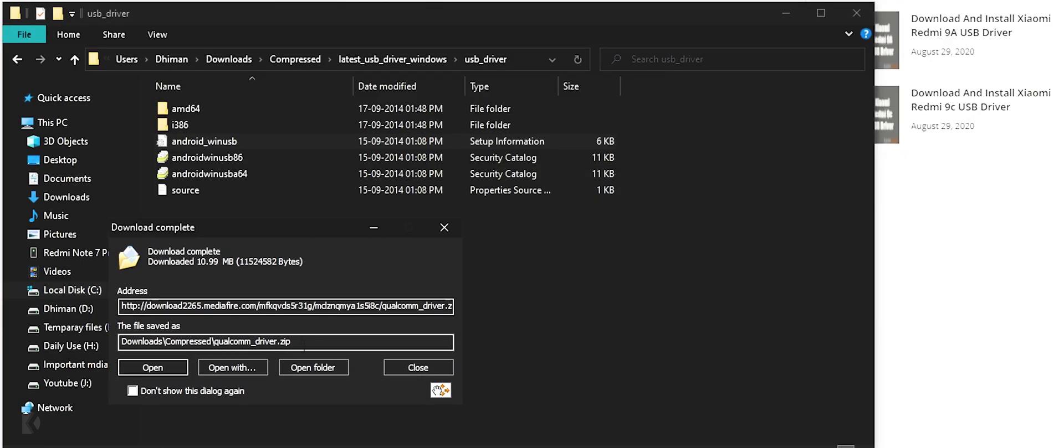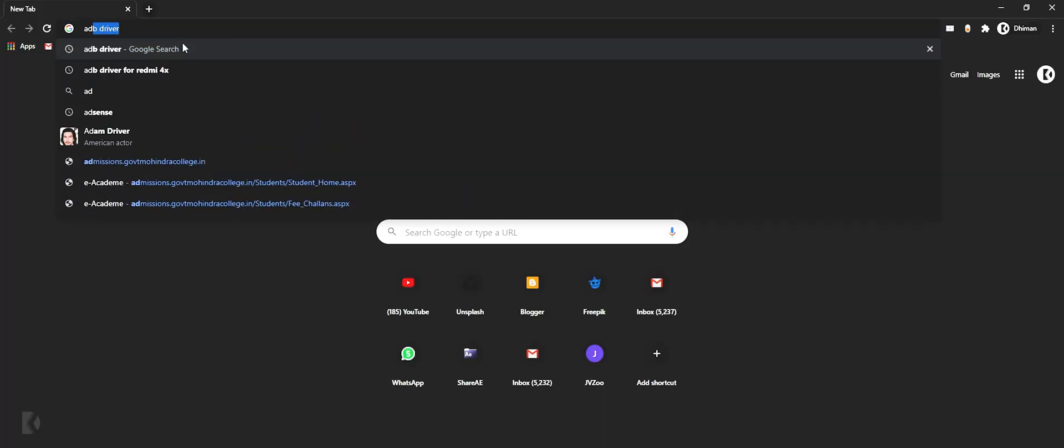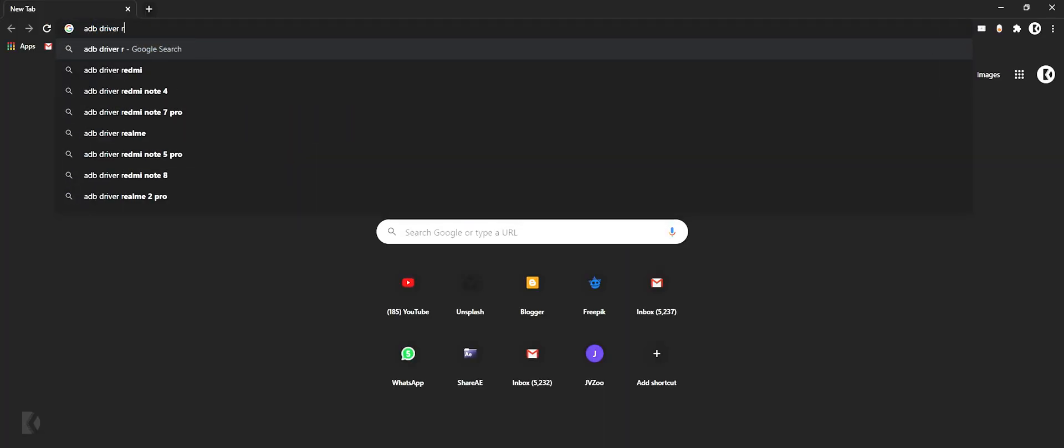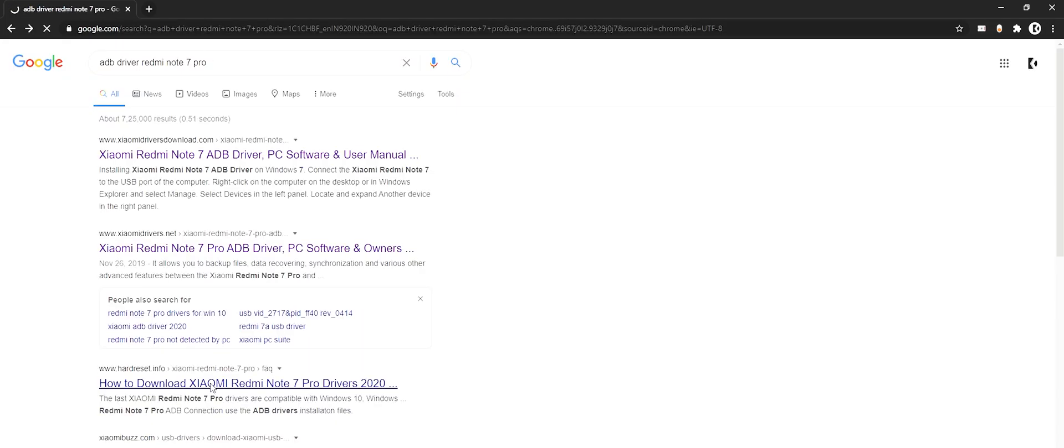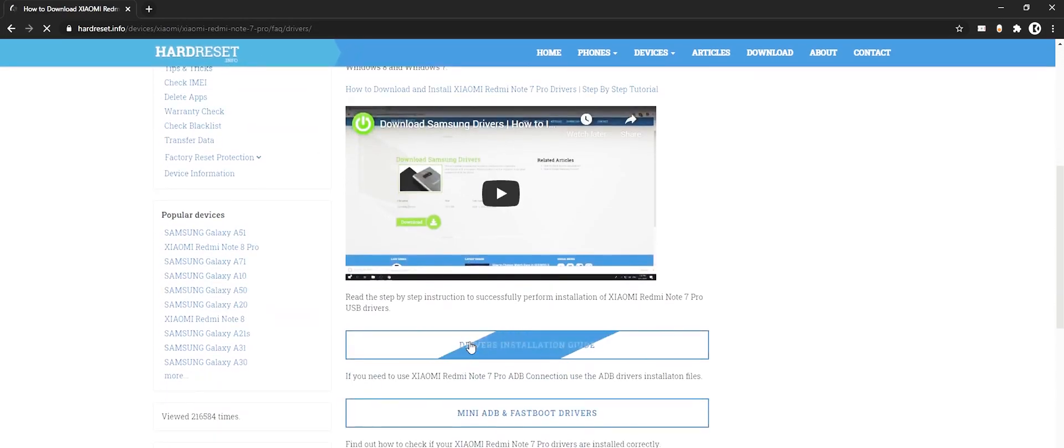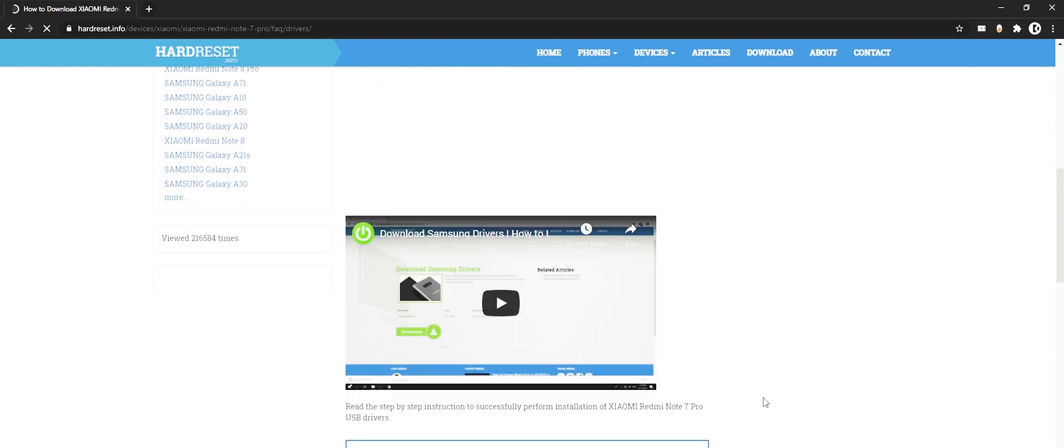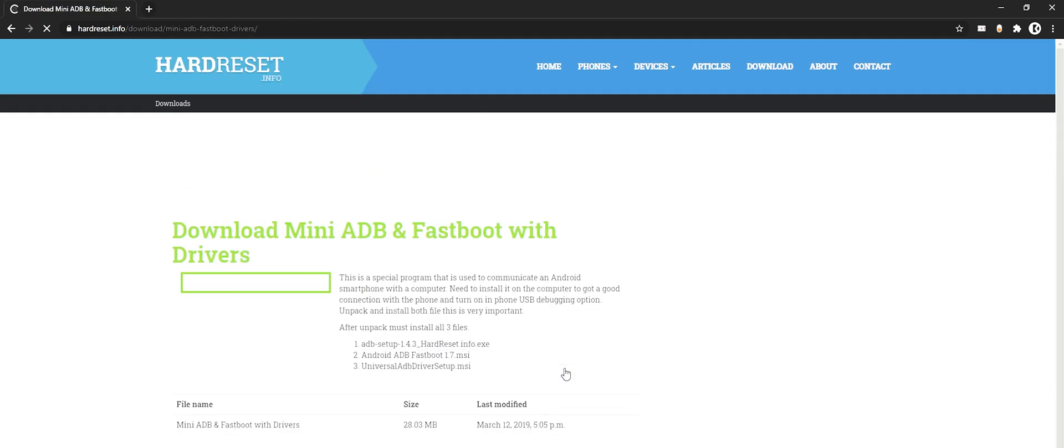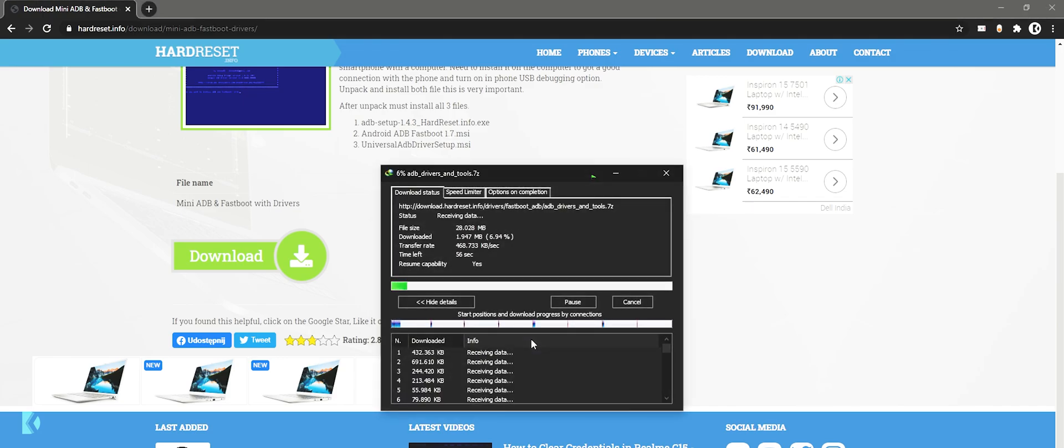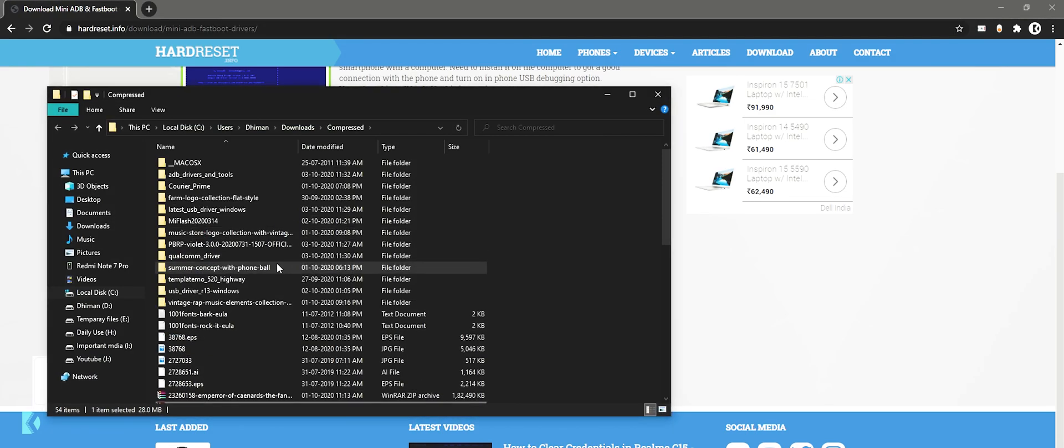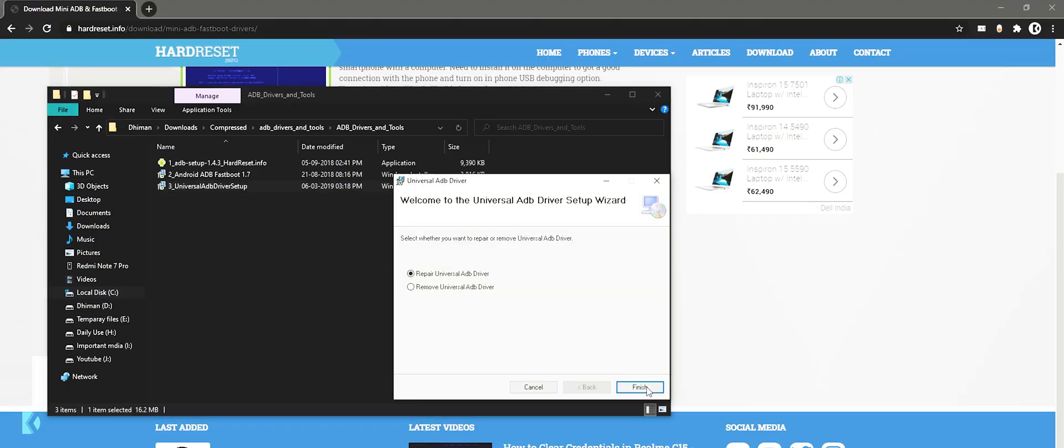After this you need to install ADB drivers. Again repeat same process - search ADB fastboot drivers for your device. Open any website from these top results, find download link and start downloading. After downloading, go back to downloads folder and install ADB drivers.